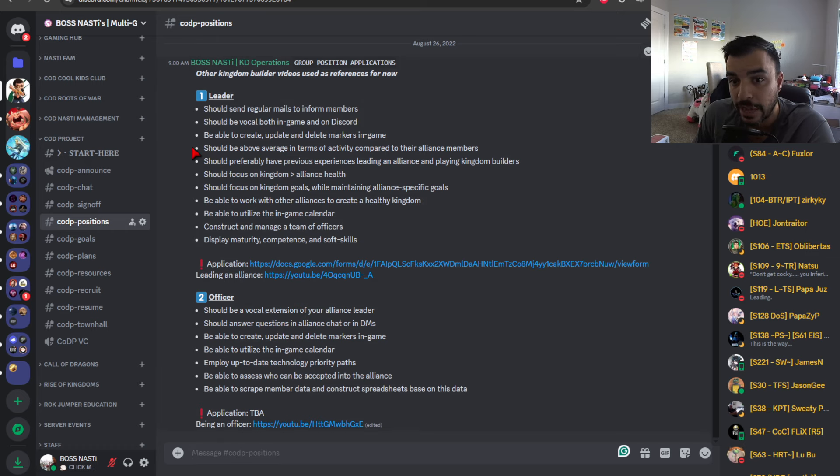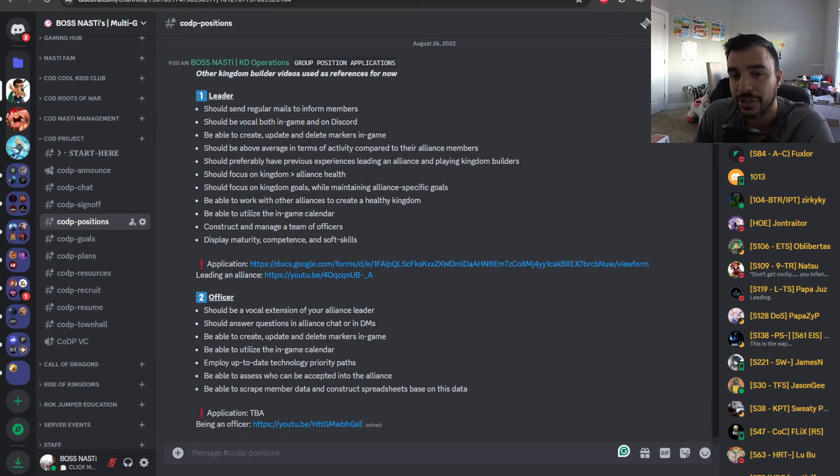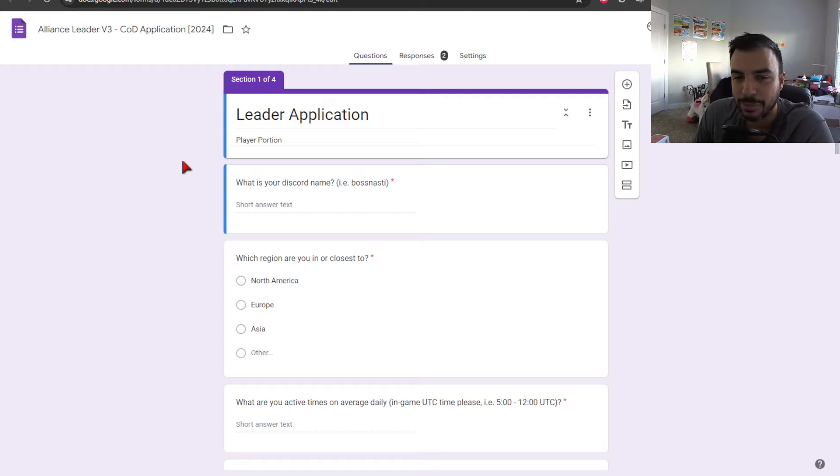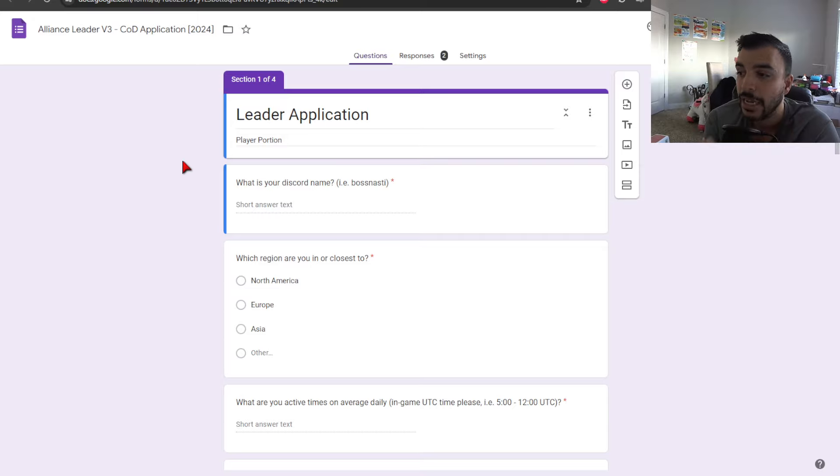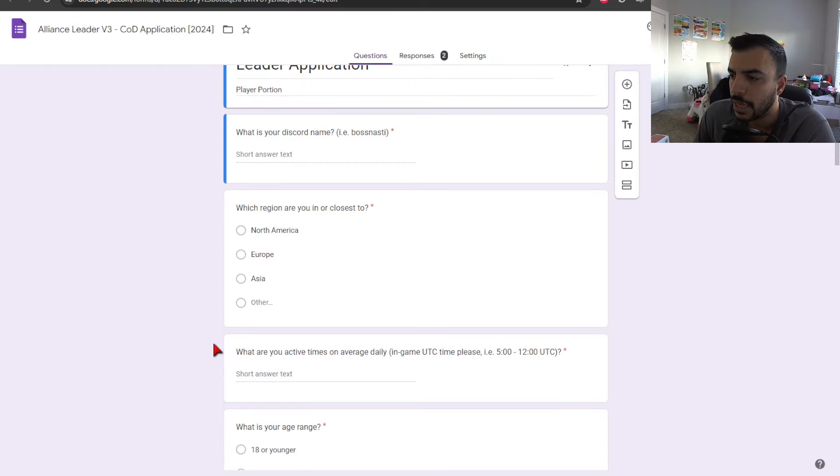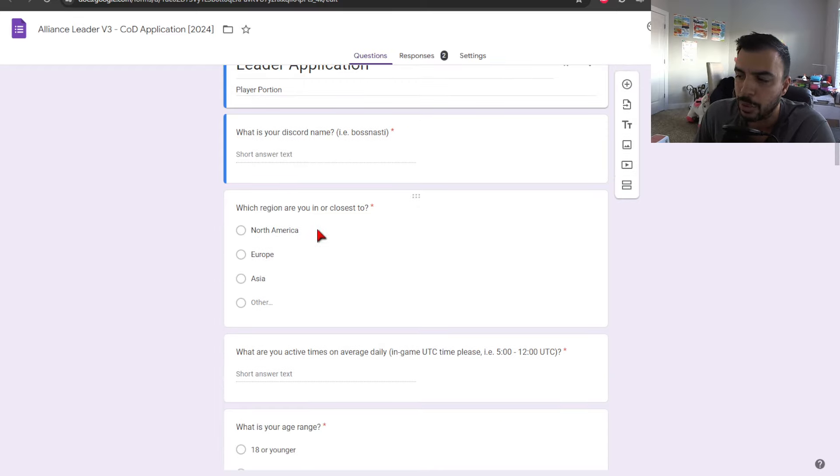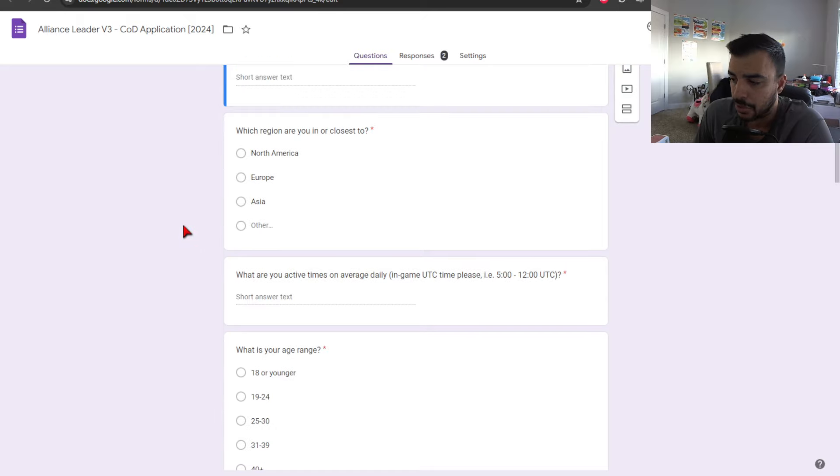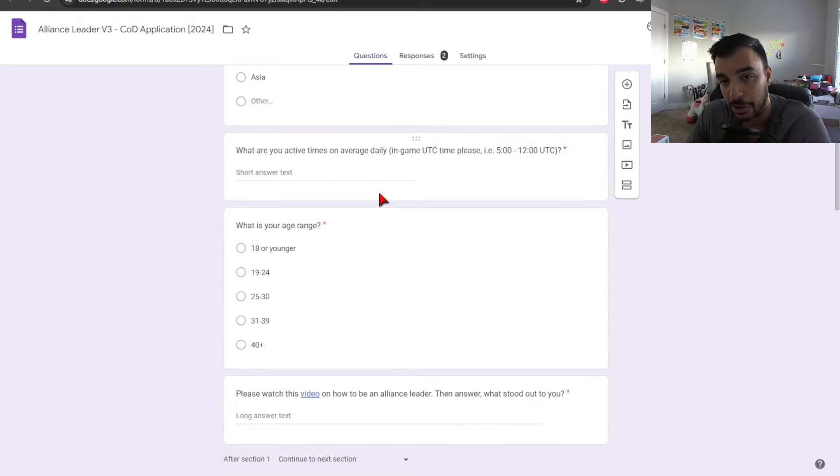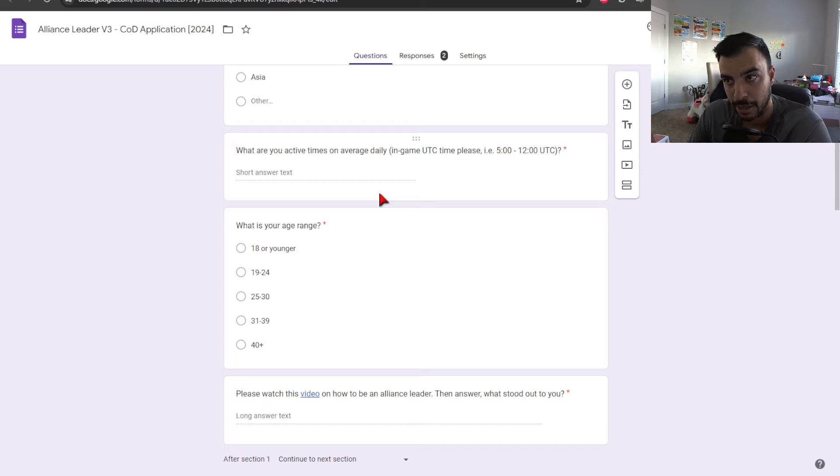To give you an example, I have actually updated the application. So, it's a lot simpler than it was before. I started realizing that I was just asking most likely too many questions. And so, this is an example of the application that I have here. You can see it's pretty standard, which is, you know, what's your Discord name?